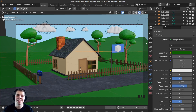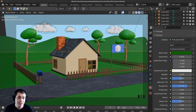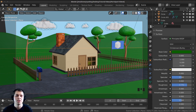Welcome everyone to part 9 of my complete Blender beginner tutorial series. In this part we're going to be modeling some low poly rocks and some low poly grass, and then we're going to be using a particle system to put it on the ground. So let's start off by modeling the rocks.